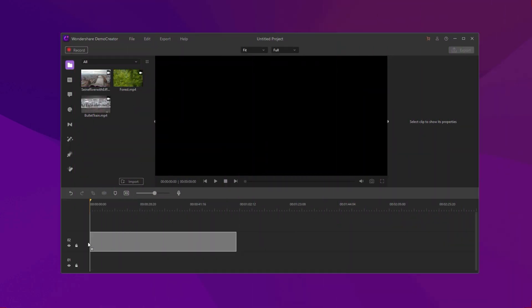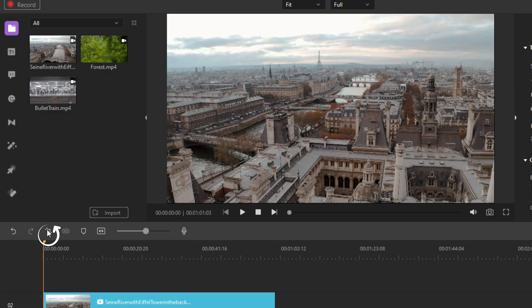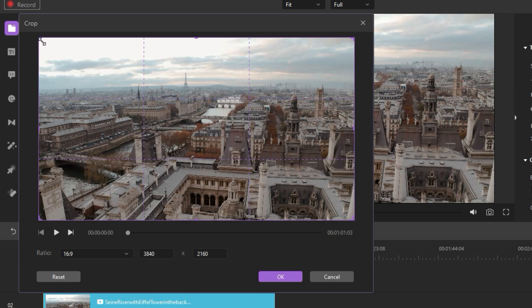First, let me show you how to crop images or videos in Demo Creator. Click the crop icon to crop the image or video.